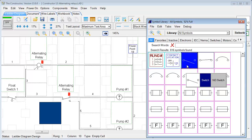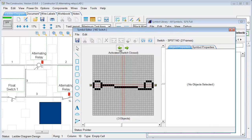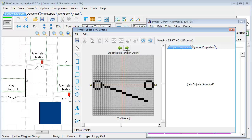By double-clicking a symbol, it'll open up the symbol editor. And you can edit the different frames of that symbol. So in this case, we have the switch, we have the normally open, and we have the normally closed frame.